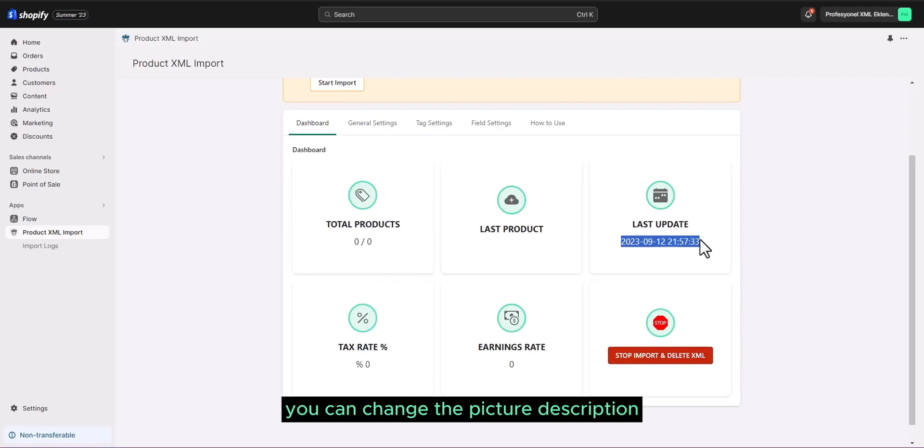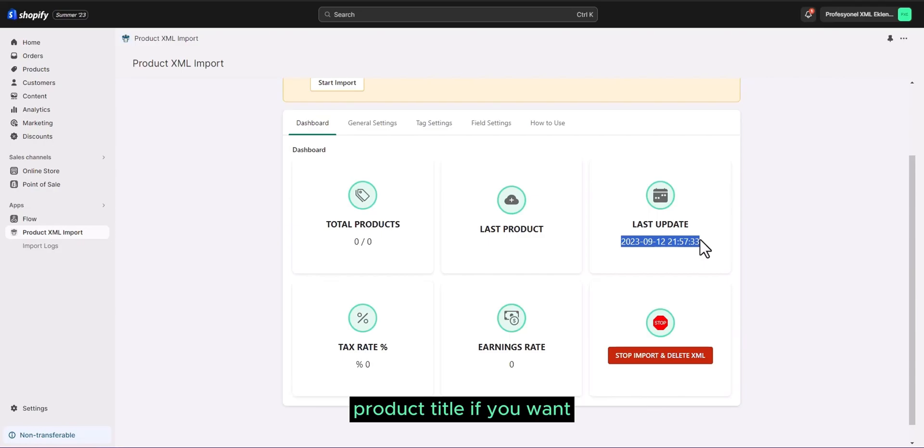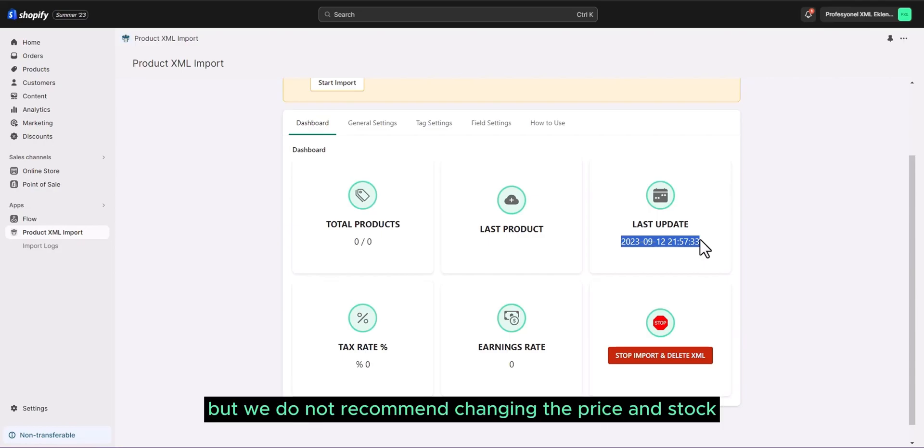Everything else will remain automatically fixed. You can change the picture, description, product title if you want. But we do not recommend changing the price and stock.